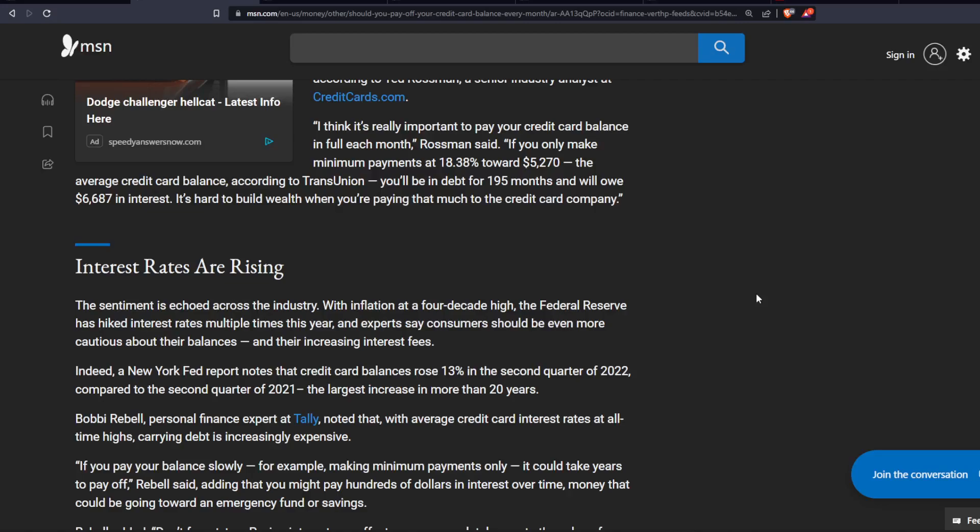Indeed, a New York Fed report notes that credit card balance rose 13% in the second quarter of 2022 compared to the second quarter of 2021, the largest increase in more than 20 years. Bobby Rebell, a personal finance expert at Tally, noted that with average credit card interest rates at all-time highs, carrying debt is increasingly expensive.